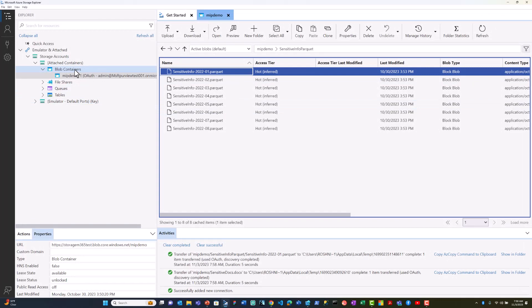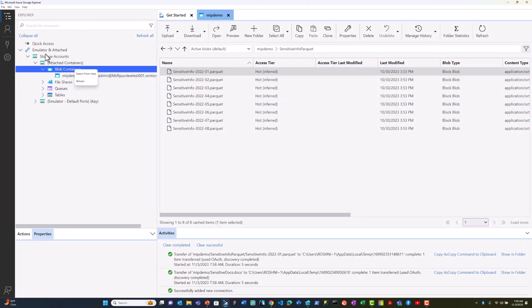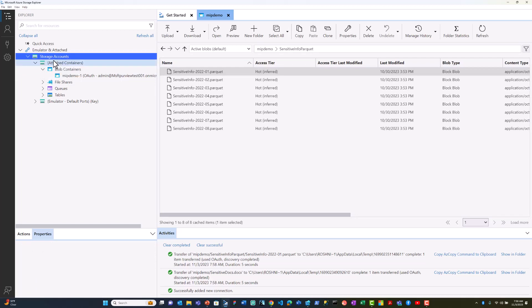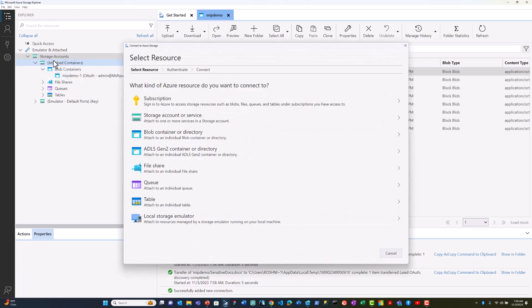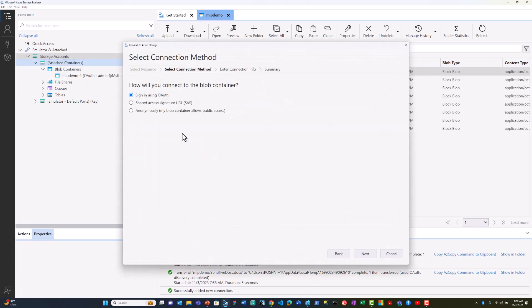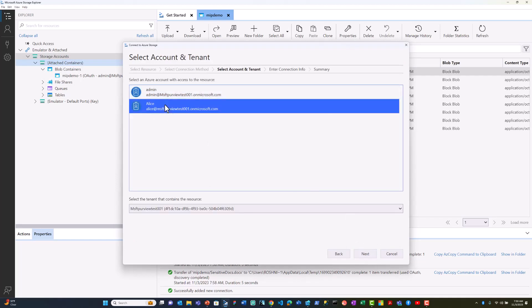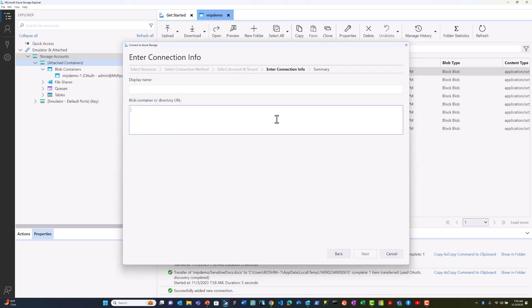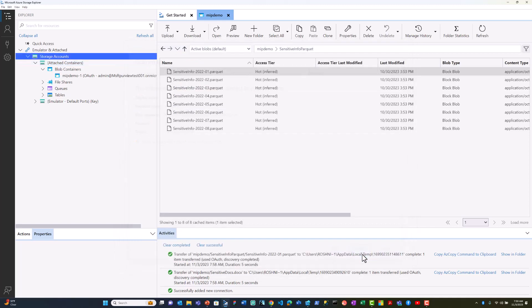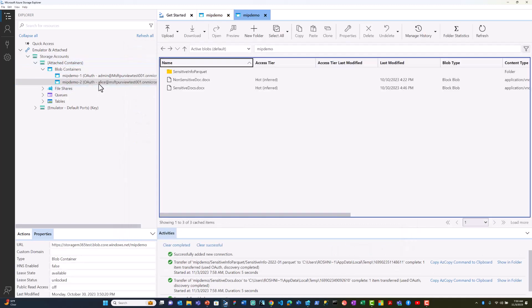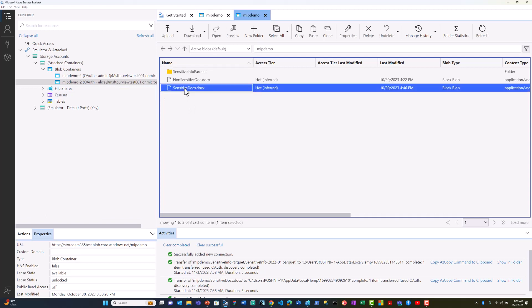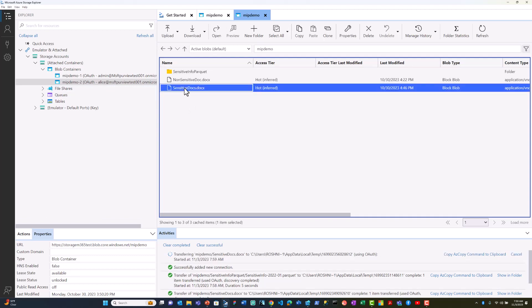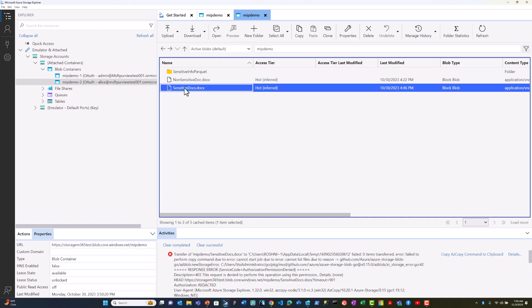Now I will try to connect to the same container as a different user. Alice is a user who does not have access to the confidential data. If Alice tries to read the same sensitive document, she is denied access.